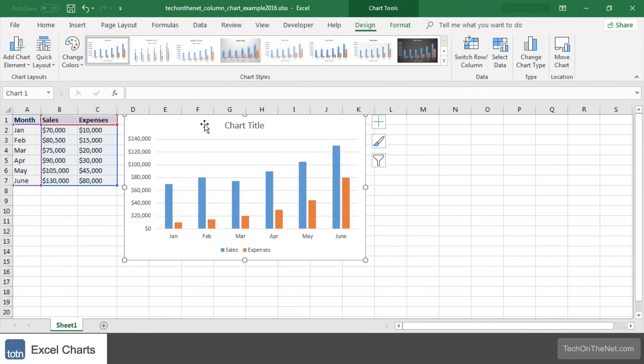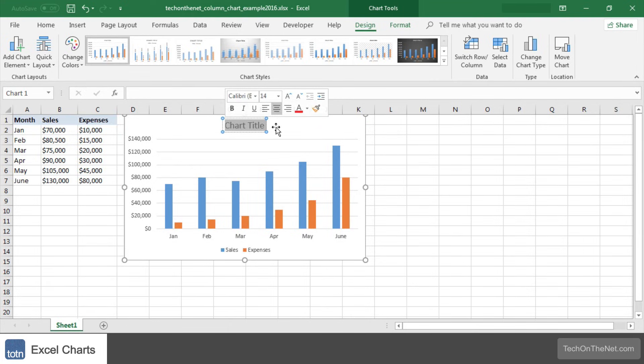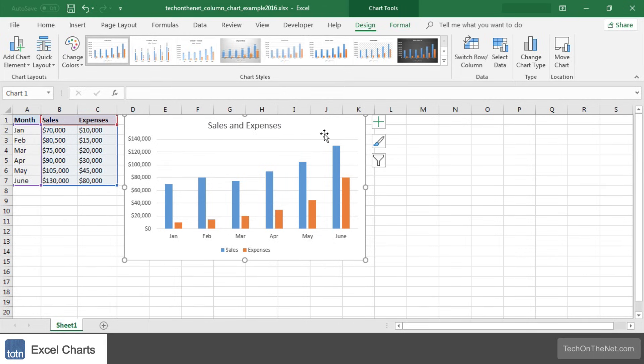Finally, let's update the title for the column chart. To change the title, click on the chart title at the top of the graph object. Enter the text that you would like to see as the title. In this example we have entered Sales and Expenses as the title for the chart.